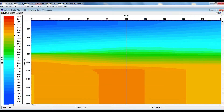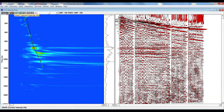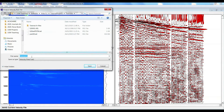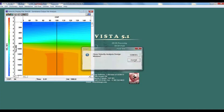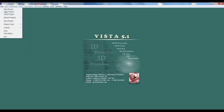After completing velocity analysis and closing the window, you can view all picked velocities. The velocity looks correct. To save, use the save current velocity file command — it will ask where you want to save. Select the location and save the file.